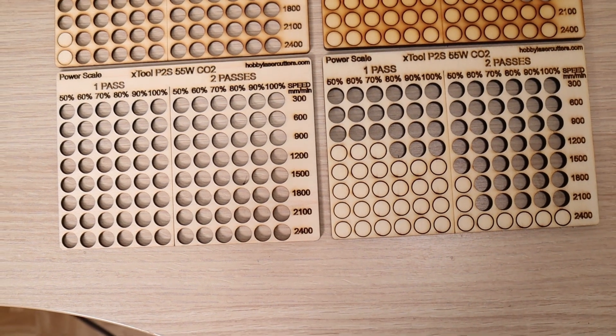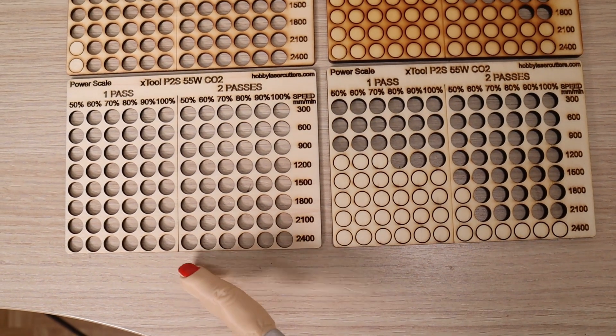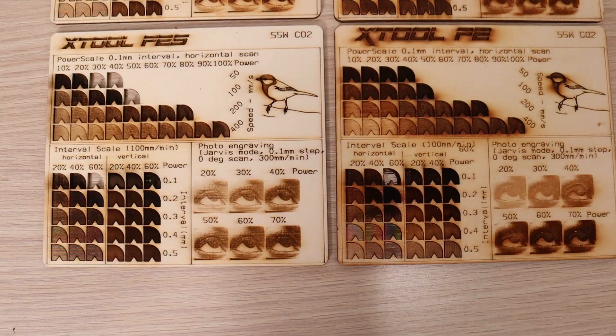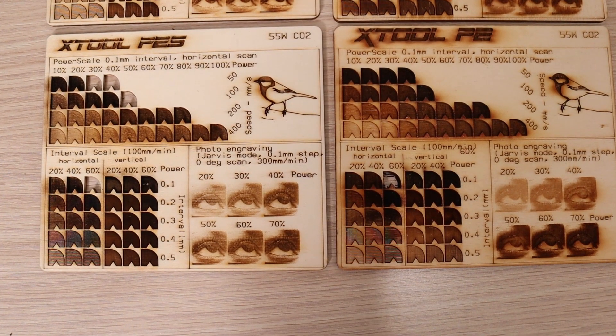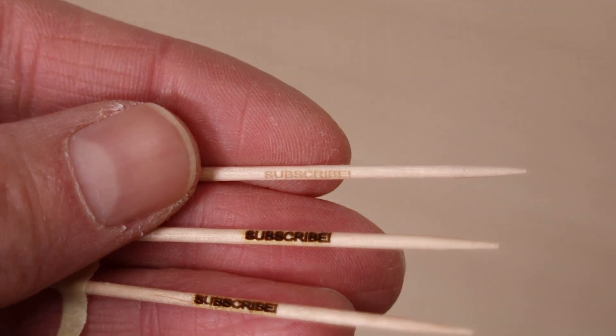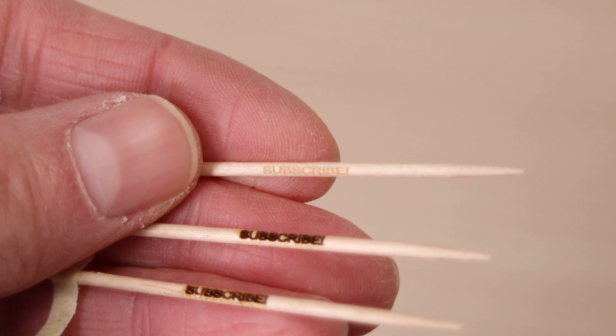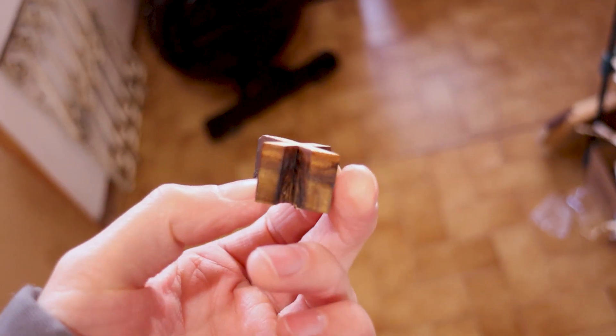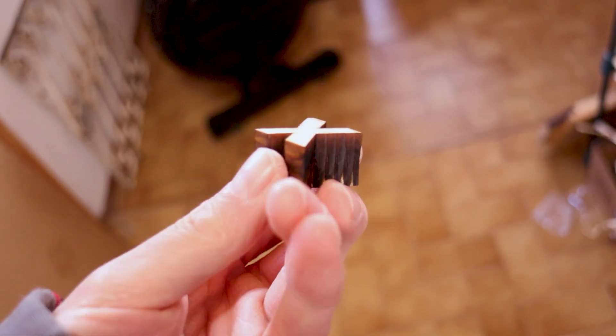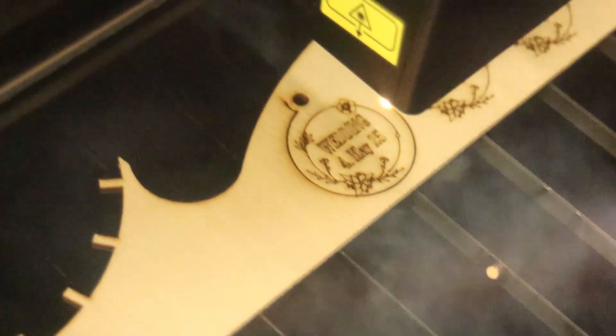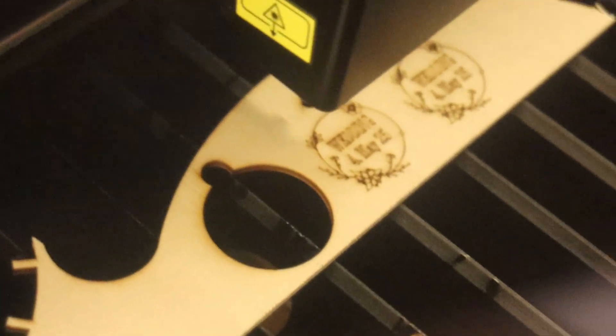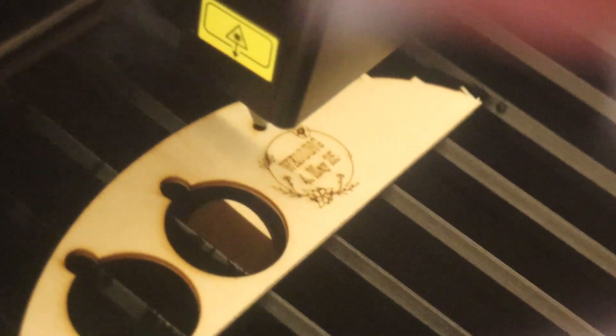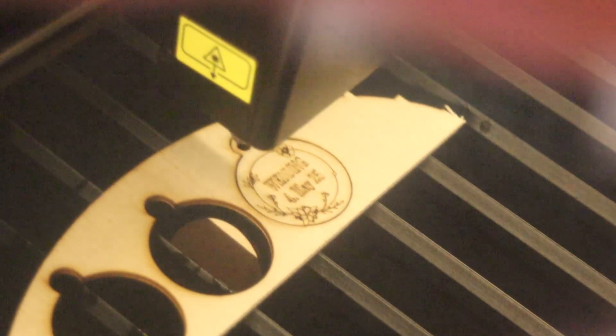In conclusion, the X-Tool P2S has proven to be a significant upgrade over its predecessor, offering improved precision, faster engraving speeds, and better smoke extraction. With features like the dual camera system, enhanced autofocus, and a more efficient air assist, this machine delivers exceptional performance for both engraving and cutting. Whether you're working with small items, large boards, tall objects, or even curved surfaces, the P2S stands out as one of the best CO2 laser cutters on the market.